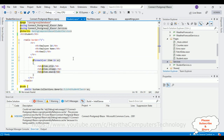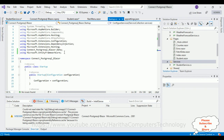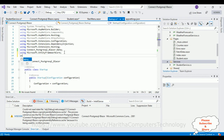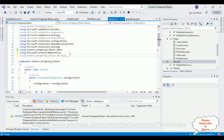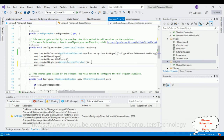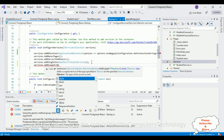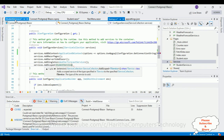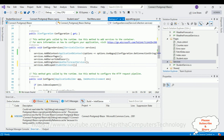The final step — open Startup.cs again. Add using ConnectPostgres.Services, then in ConfigureServices add services.AddScoped<StudentService>(). That registers our StudentService. We have now completed the full coding part.